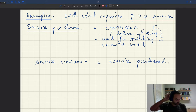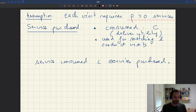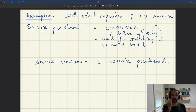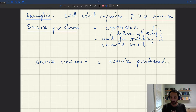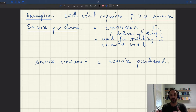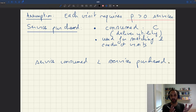So what we need to figure out is: if you have a certain amount of consumption C that you want as a household, how different is that from the amount you have to purchase? How big is the wedge between purchase and consumption? And of course that's related to how many visits you have to do to achieve a certain amount of consumption.